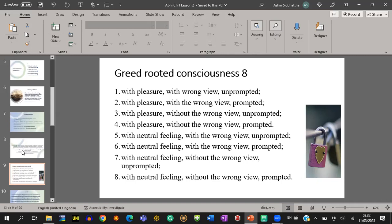The third one: with pleasure, without wrong view, unprompted — Somanassa Sahagata, Ditthi Gata Vipayutta, Asankharika. The fourth one: with pleasure, without wrong view, prompted — Somanassa Sahagata, Ditthi Gata Vipayutta, Sasankharika. We have now completed four greed-rooted consciousnesses associated with pleasure. Now we move to the remaining four, associated with neutral feeling — Upekkha.